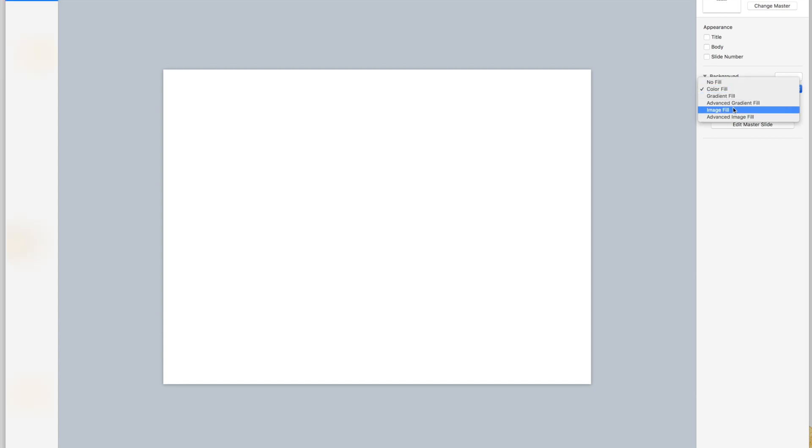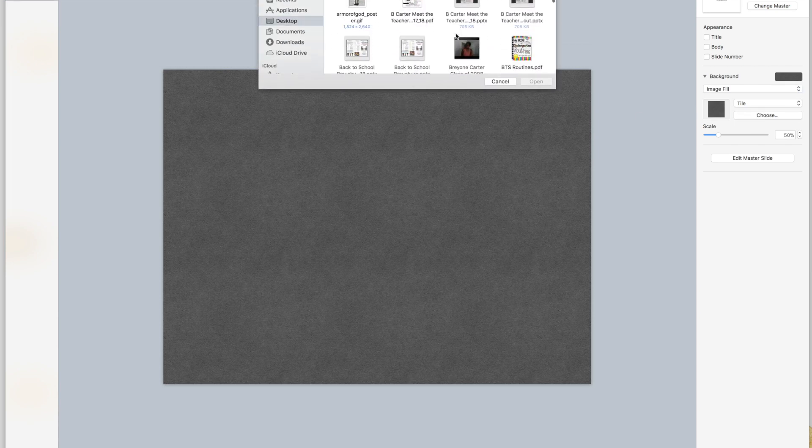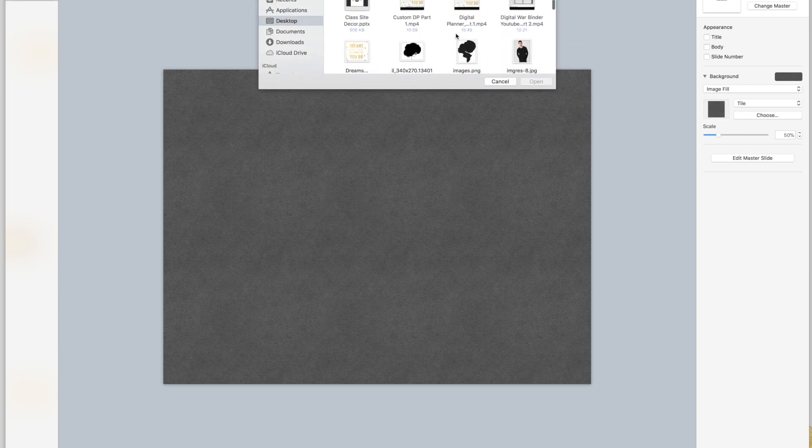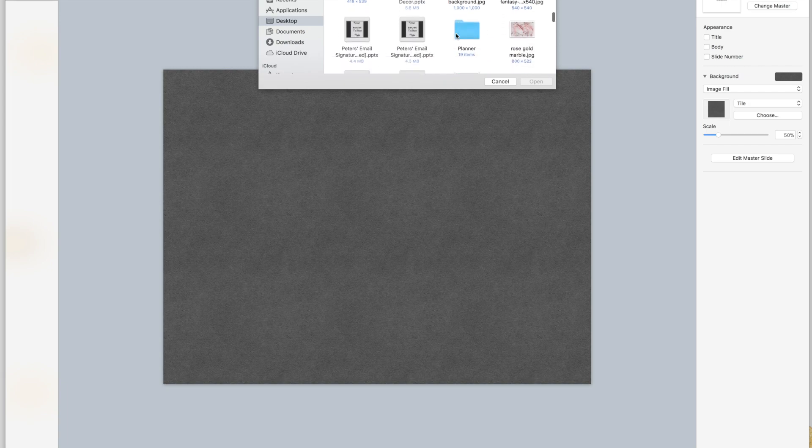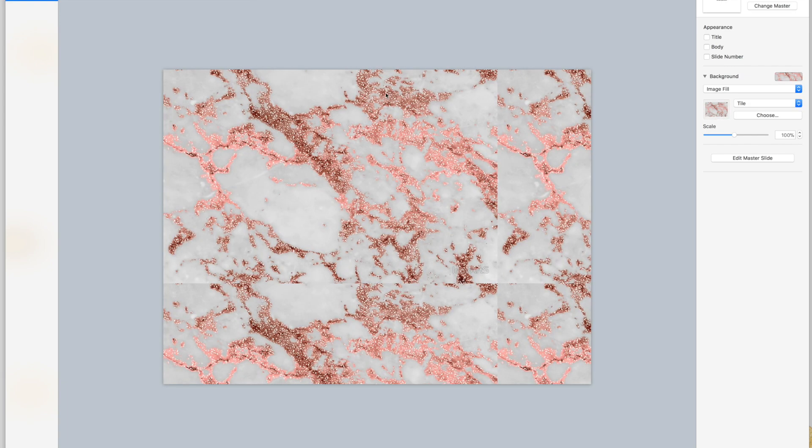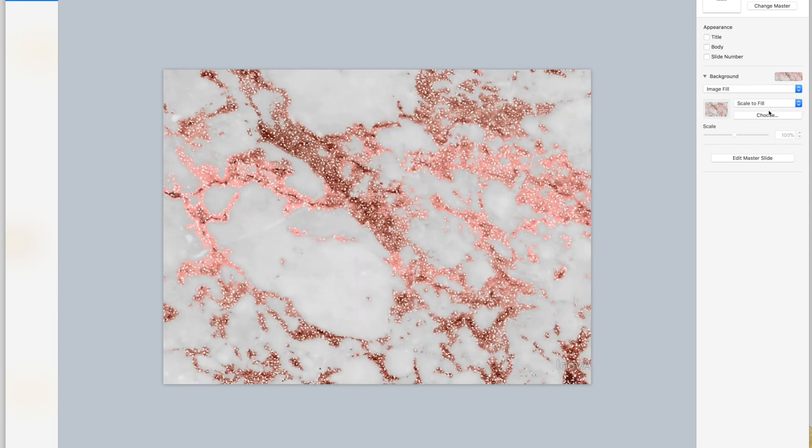Now I'm going to go back here where it says background. We don't want a color fill, we want an image fill. Then choose and let me find the one that I want. If you'll look, you'll see that the background is tiled and it doesn't look like an actual desk. So I'm going to go to scale to fill and it makes it look like a continuous background, so it actually looks like a desktop.